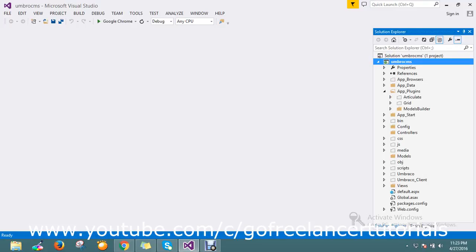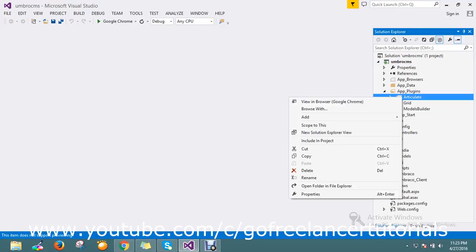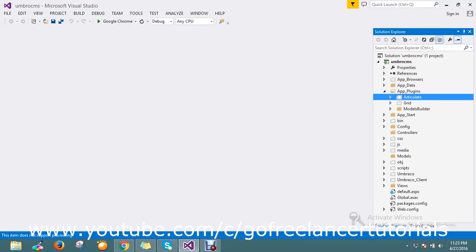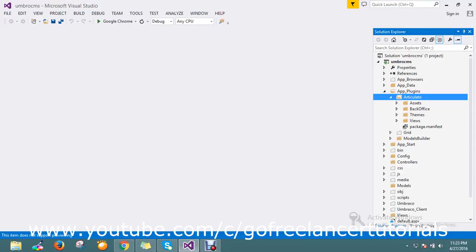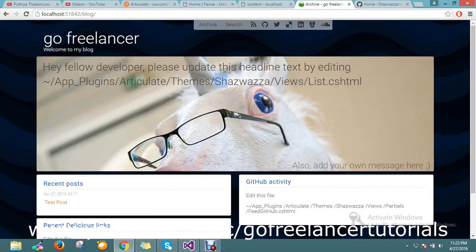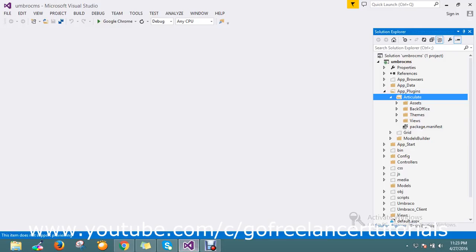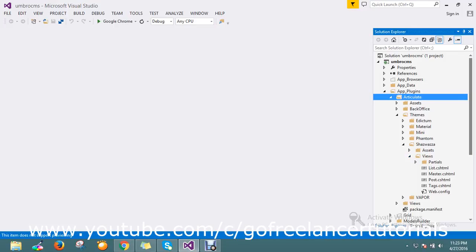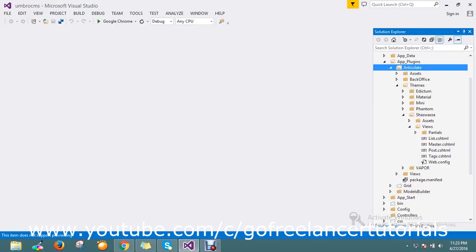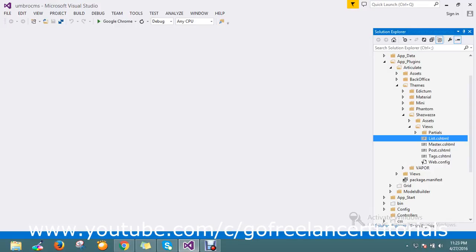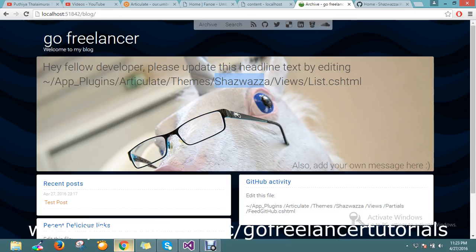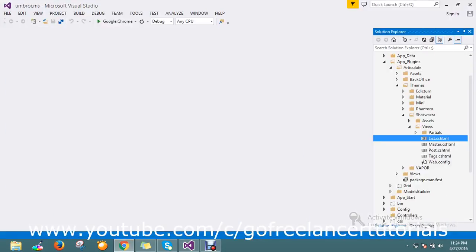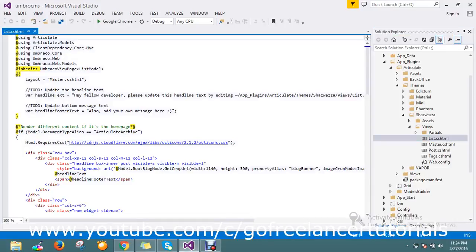So now I currently am using the theme called Shazwazza. Let me go under Themes, and then Views. Here they're telling - where they are telling is list content. So under the list, this is a page.